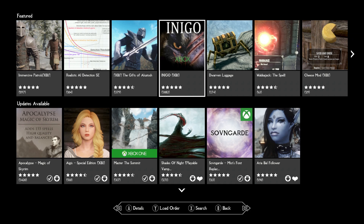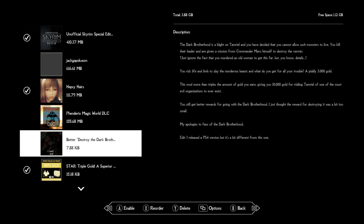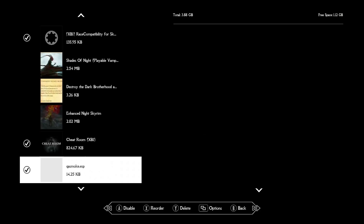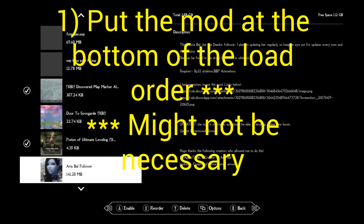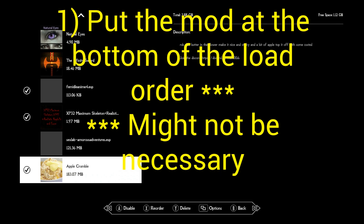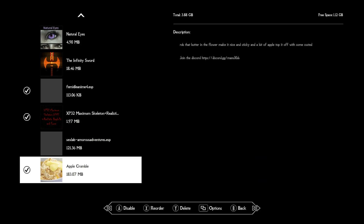Number one: whatever mod you're going to delete, you want to put it at the bottom of the load order. So I'm going to the bottom of my load order right now — here's Apple Crumble. It's a nude mod and a big one, and I want to get rid of it, so I'm going to put this at the bottom of my load order. This step may not be necessary; I did not see it at every single place where I found information about ghost space. But put it at the bottom of your load order.